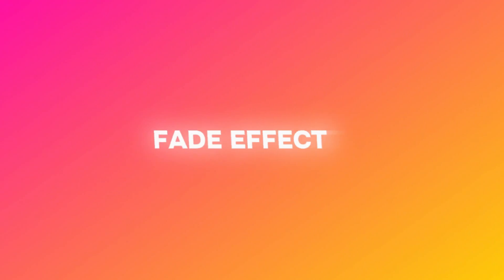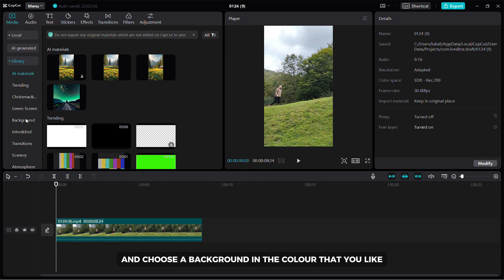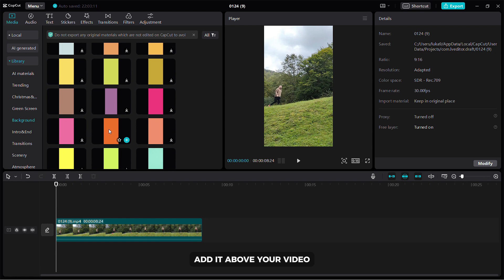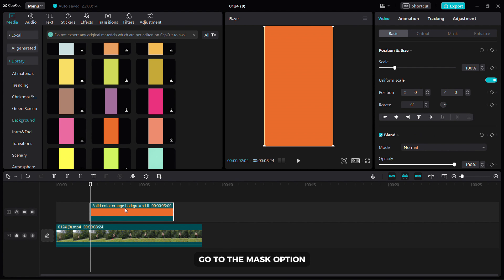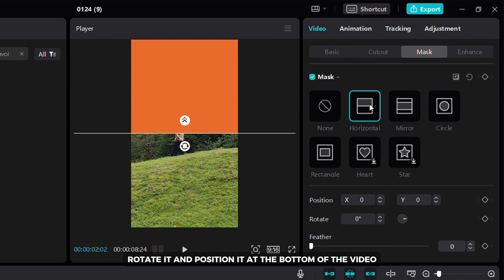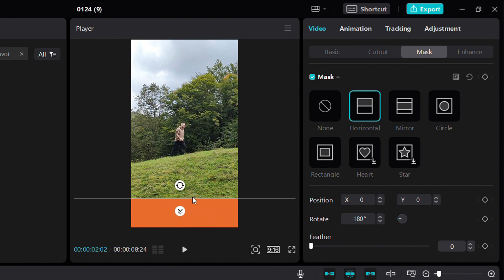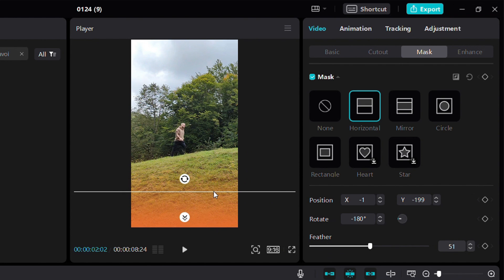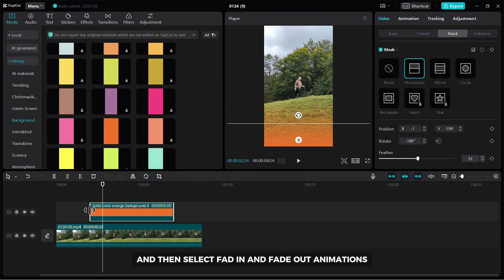This trick is great for showcasing photos in your video. Add the video to the timeline, then go to the library and choose a background color that you like. Add it above your video. Click on the background, go to the mask option and then select the horizontal mask. Rotate it and position it at the bottom of the video. Use this arrow to create a fade effect. Now adjust the duration of the effect and then select fade in and fade out animations.